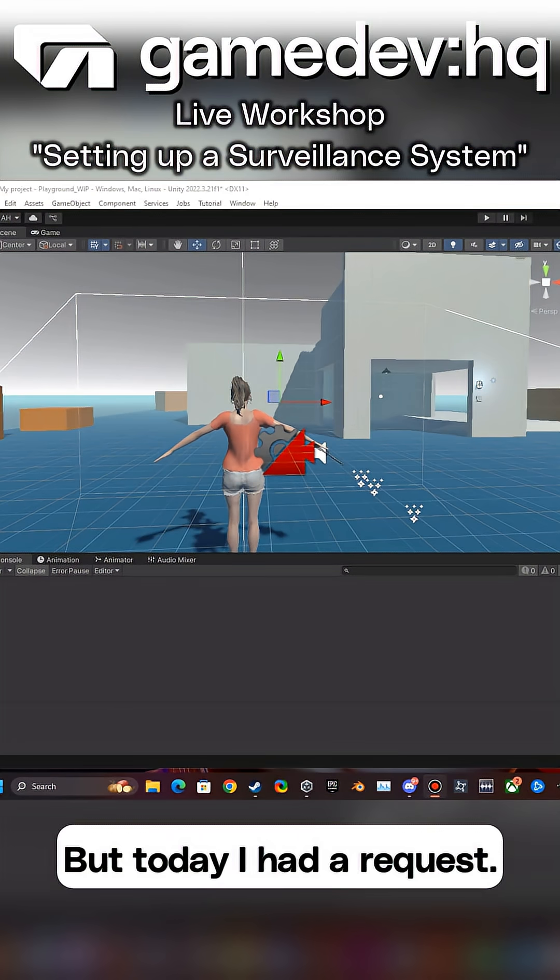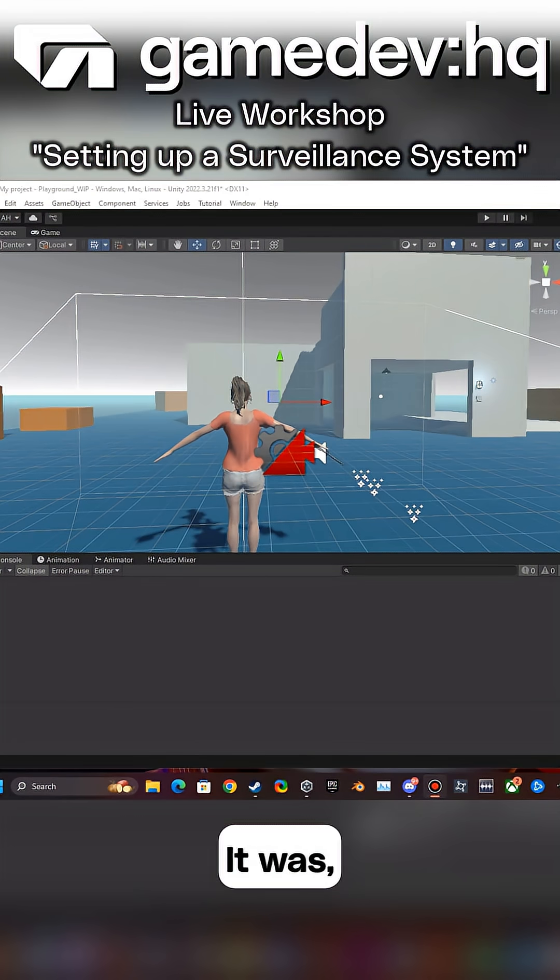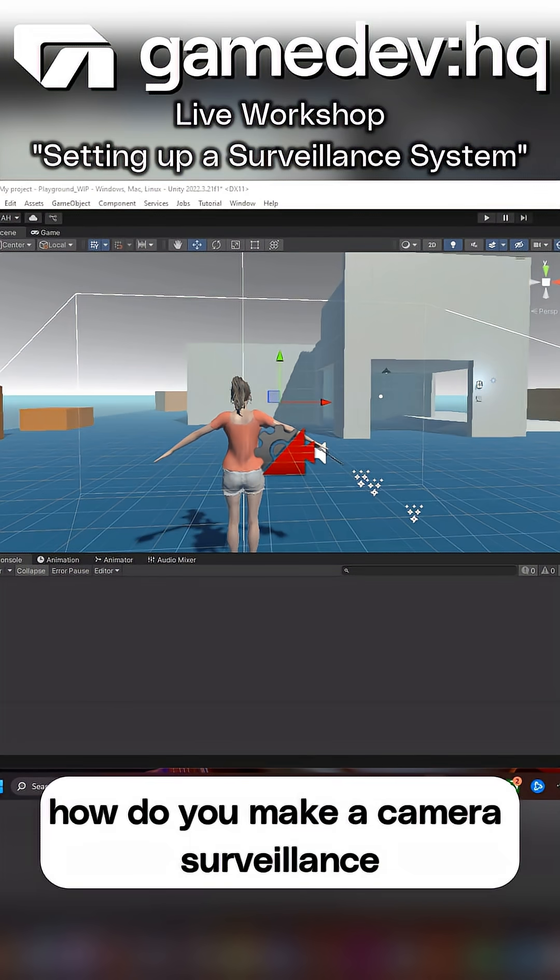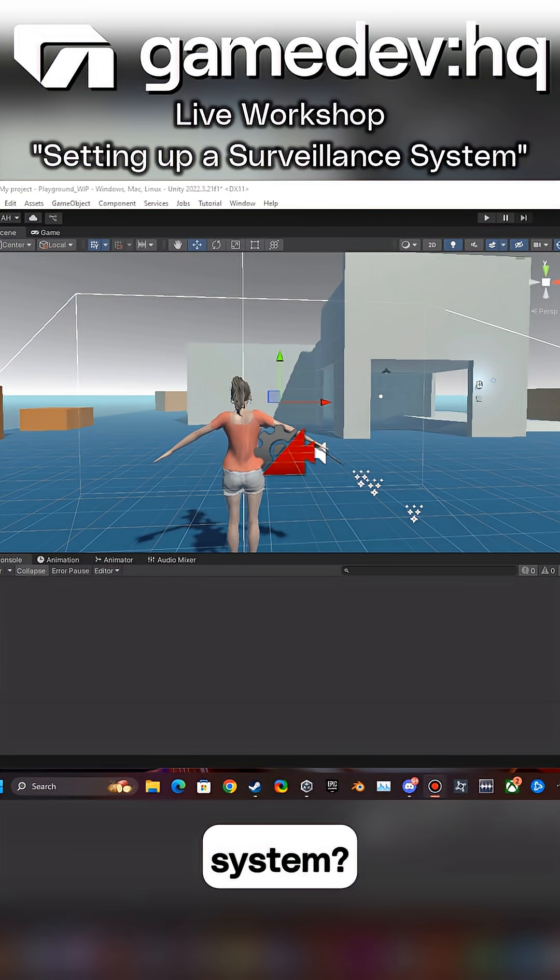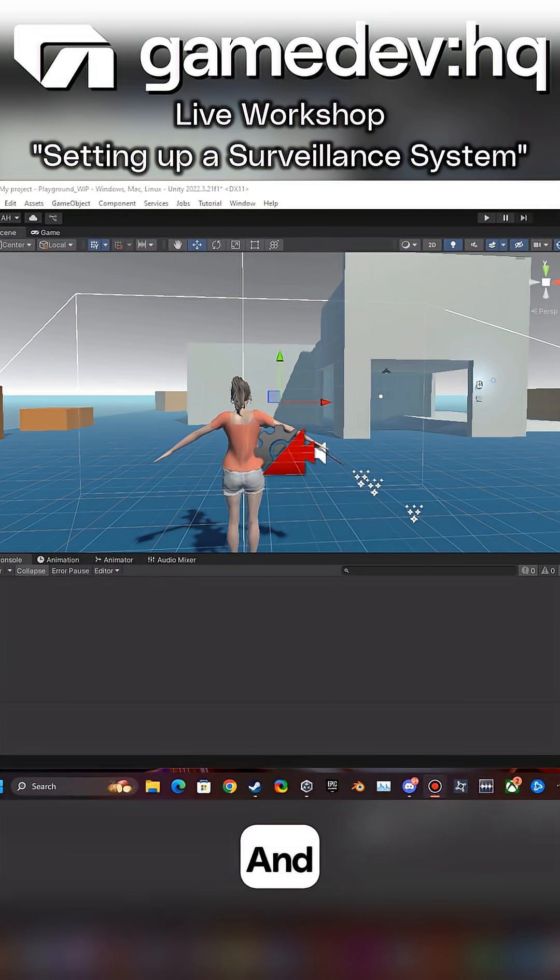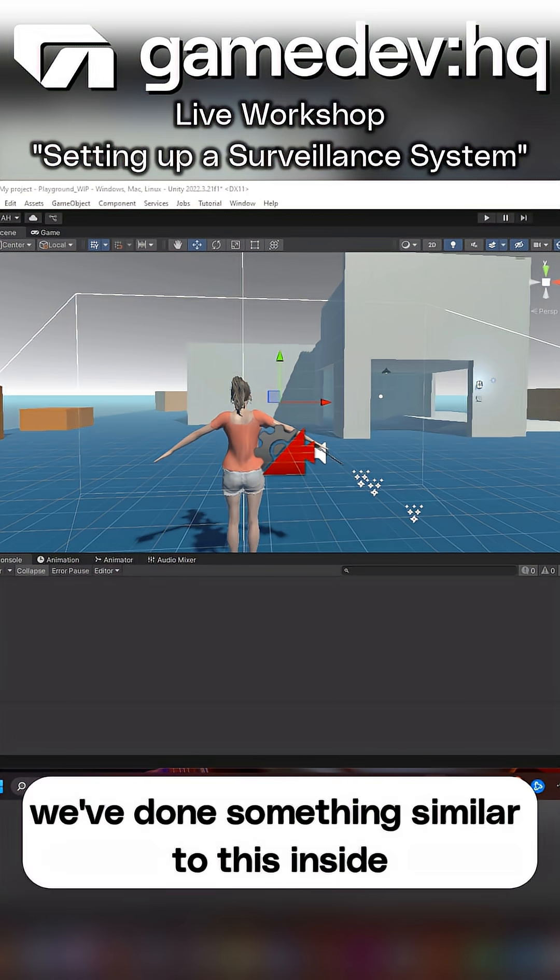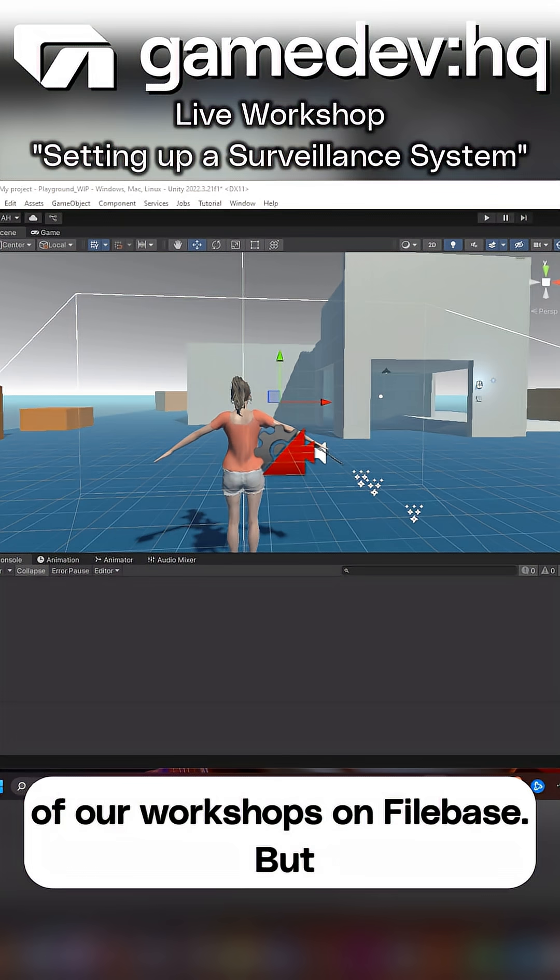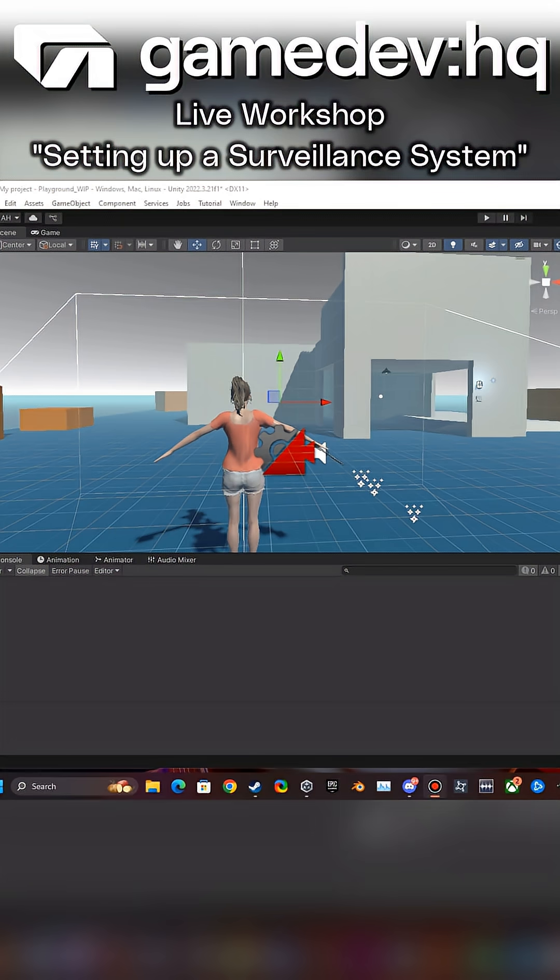But today I had a request - how do you make a camera surveillance system? We've done something similar to this inside of our workshops on Firebase.